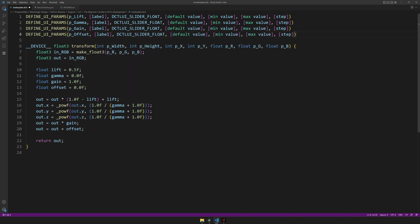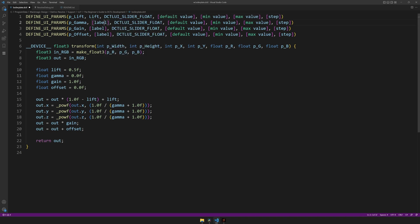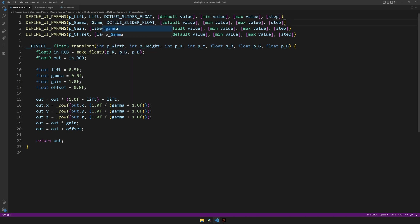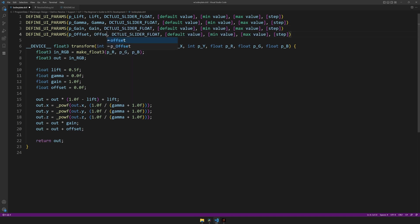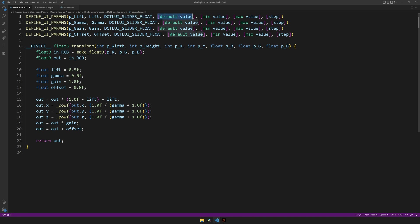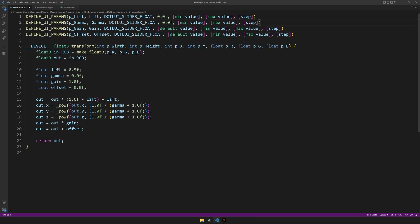Then we have the label. This is what will be shown inside of Resolve. So we can also name these lift, gamma, gain, and offset. Then there's the type, which in this case we'll leave at float. Then the default value, minimum value, maximum value, and step. For the default value, I will have the same ones we had before.